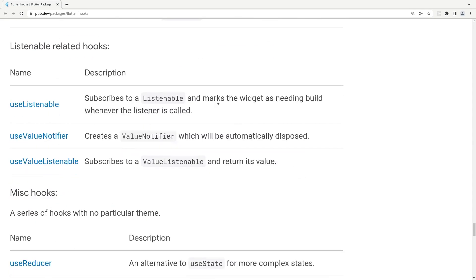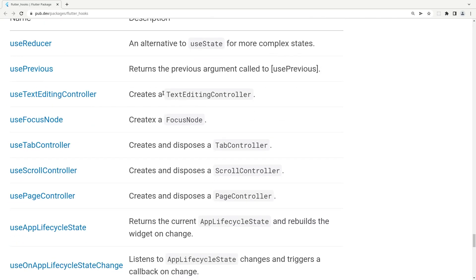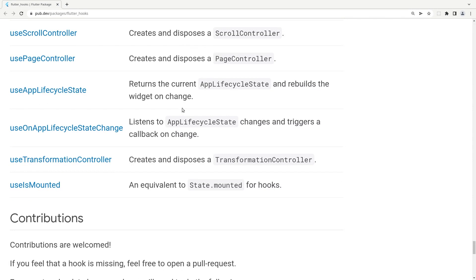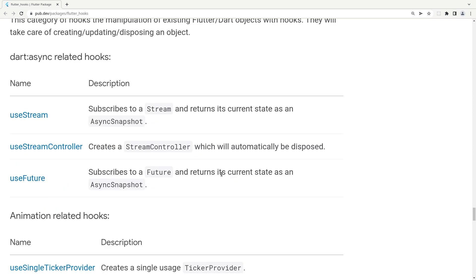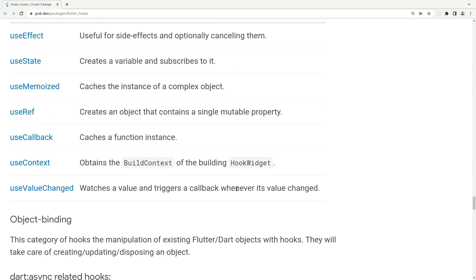Some special hooks are for animations, and others are for text or setting controllers — instead of defining your own controller every time. One important thing that maybe I forgot to mention is that you can create your own hooks, and you can use these hooks inside your own hooks to create a customized way of recycling your logic.